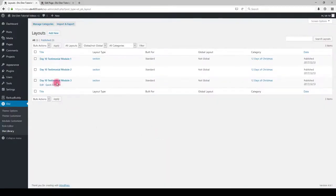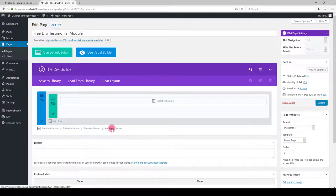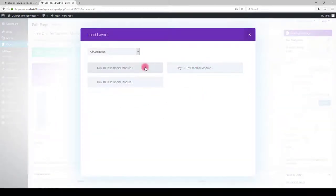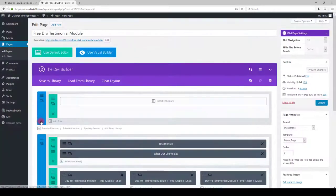Now, let's add them to our page. Go to the page and click add from library. Select the module you would like on your page. I'm going to load all three of them.